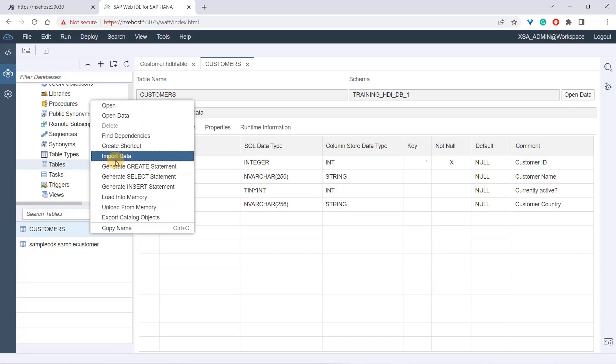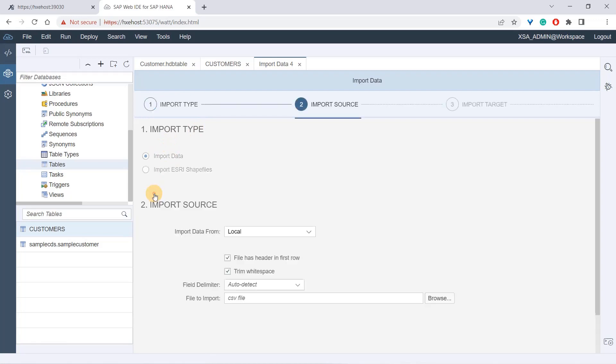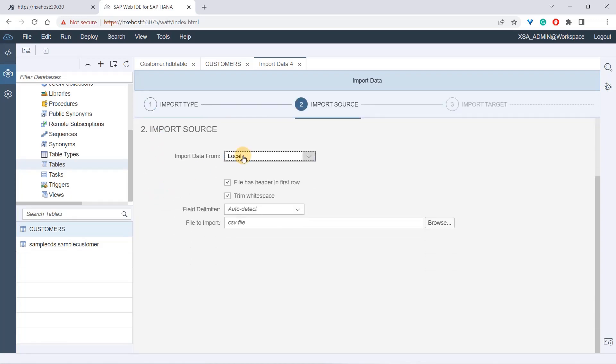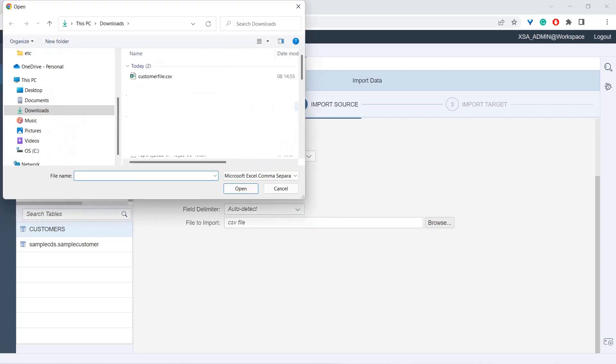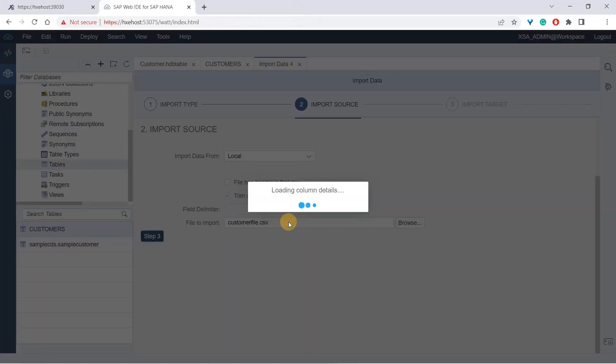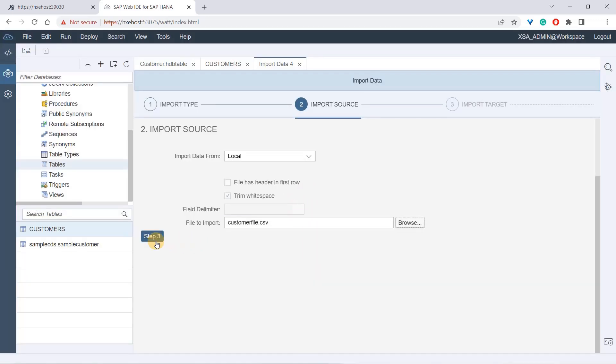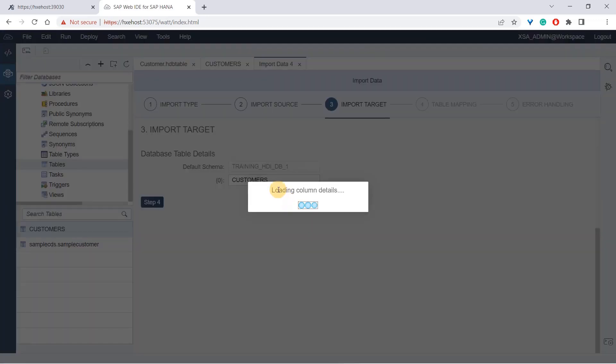Let's try to consume this file and upload it into this table. Right-click and say import data. Here you have the option of import data. I'll say step two. I want to upload from my local drive. Does this file have a header? I'll say no. Trim the white spaces, delimiter - try to auto detect or you can specify. We have comma but it can auto detect as well. Here I'll import the file - this is my customer file. I say okay.